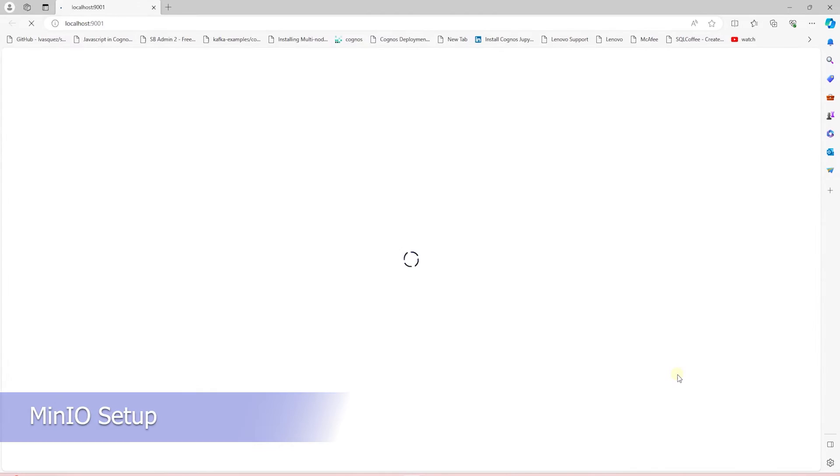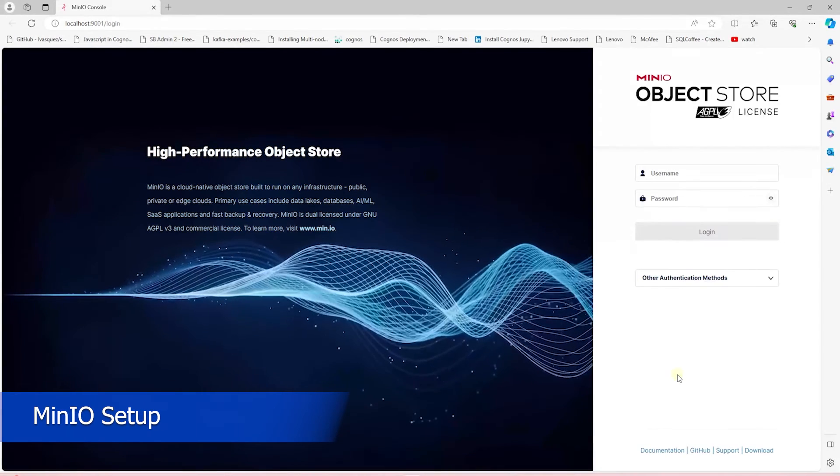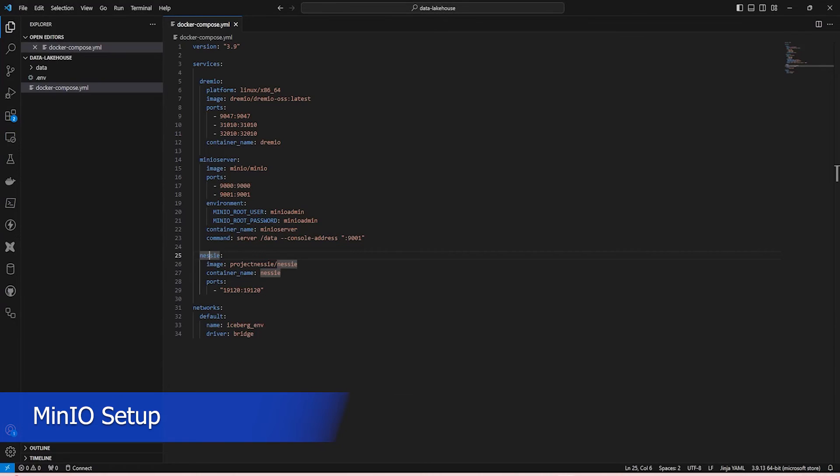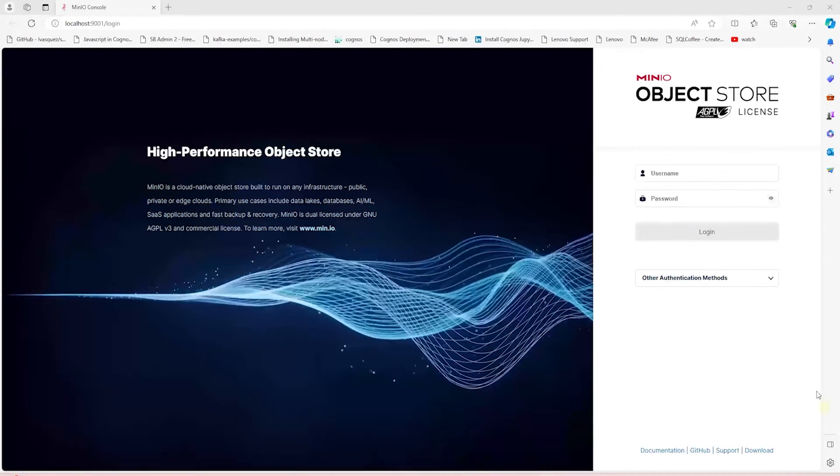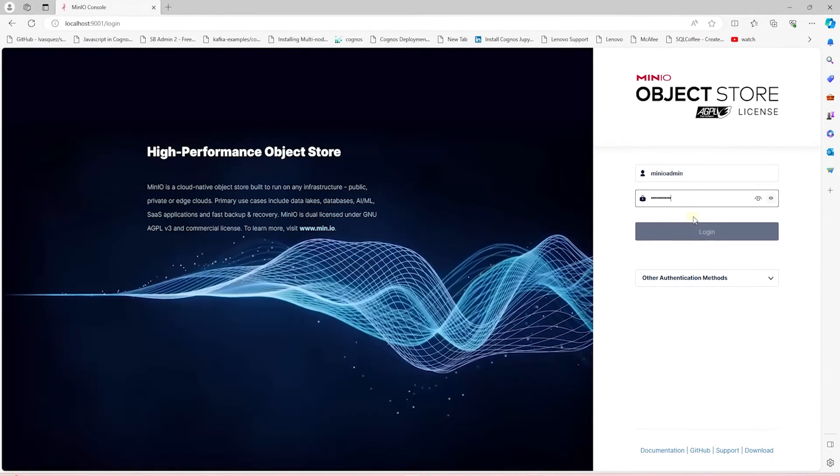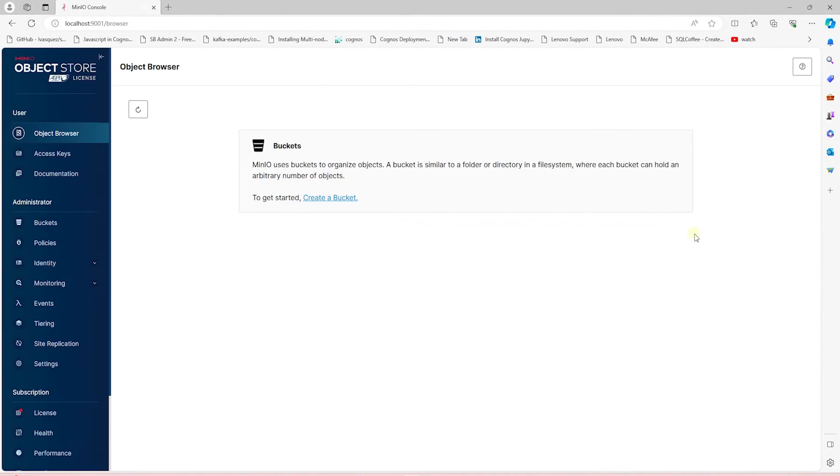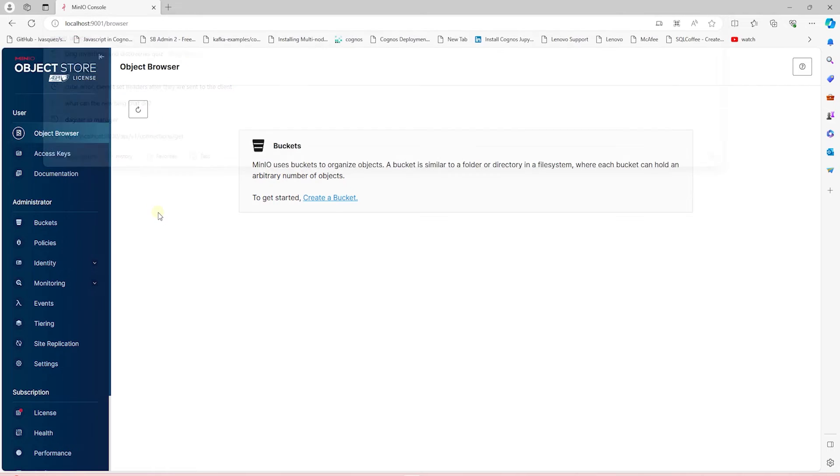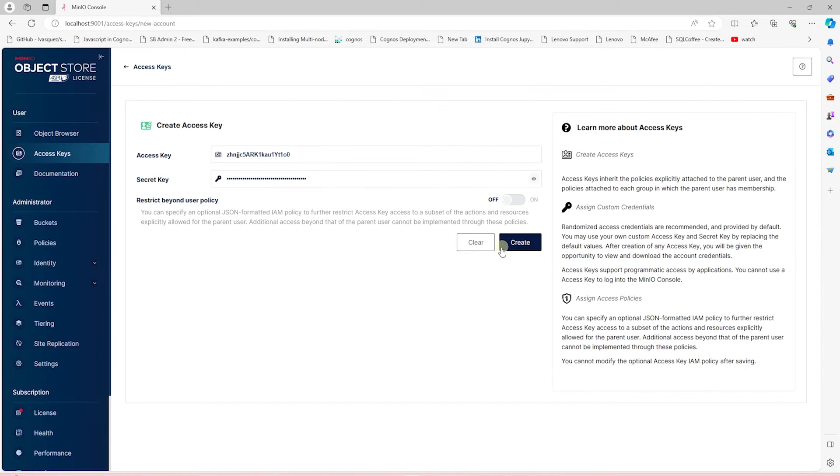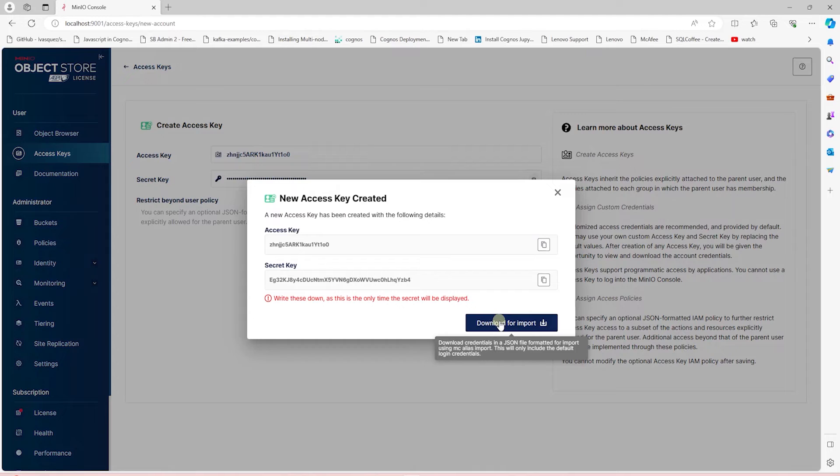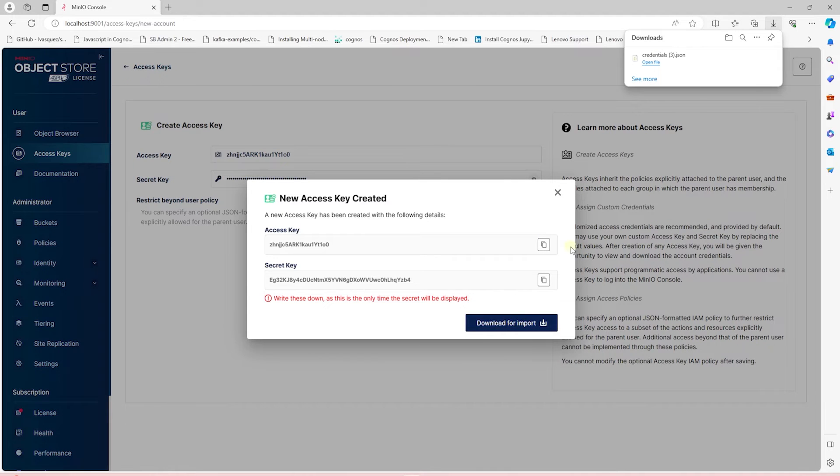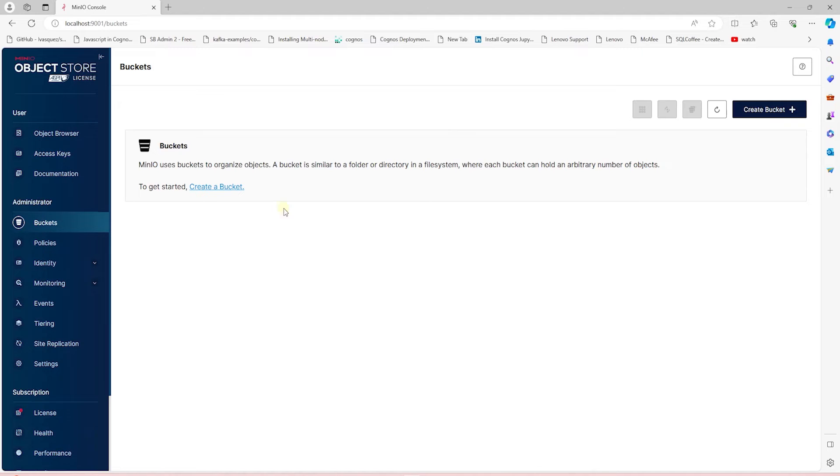For S3, we need to log in and create keys. Login credentials are defined in the Docker Compose file, so let's grab those, and we'll log into MinIO on the following URL and generate the access and the secret key. Once the keys are generated, we can either copy them or download them for later use.